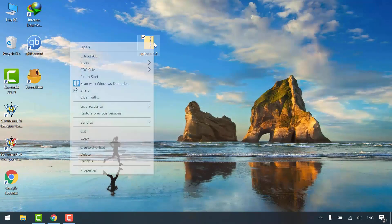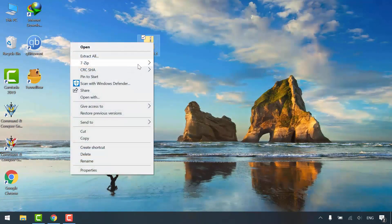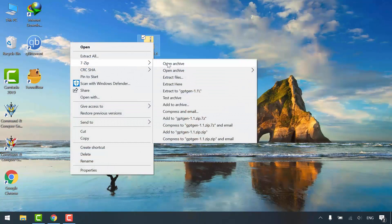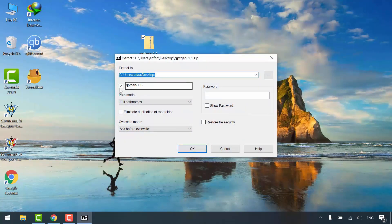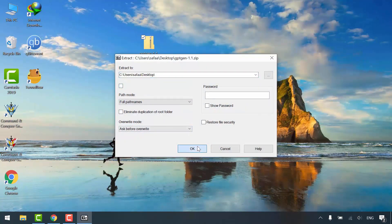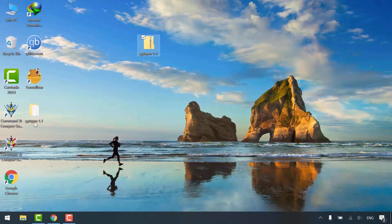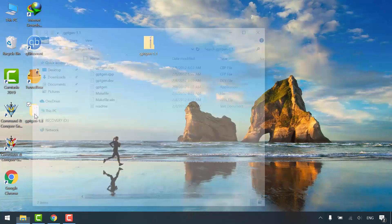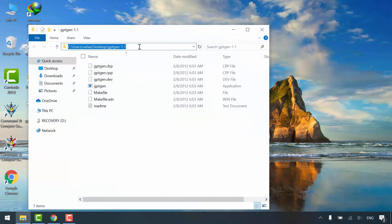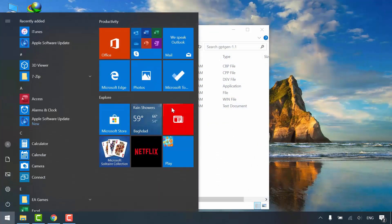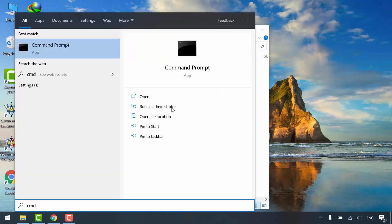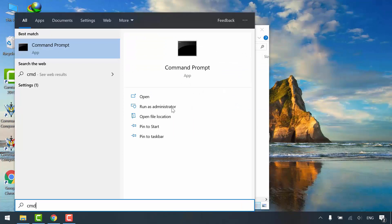Extract the archive. Open the folder and copy the full path to this directory.